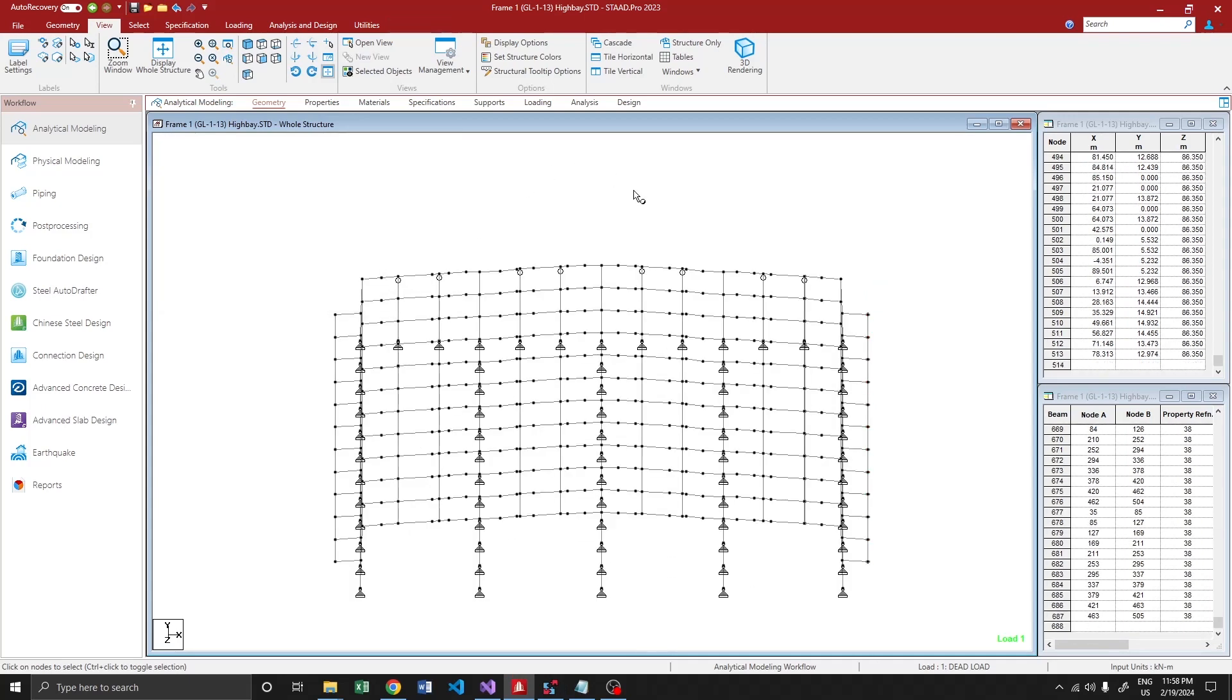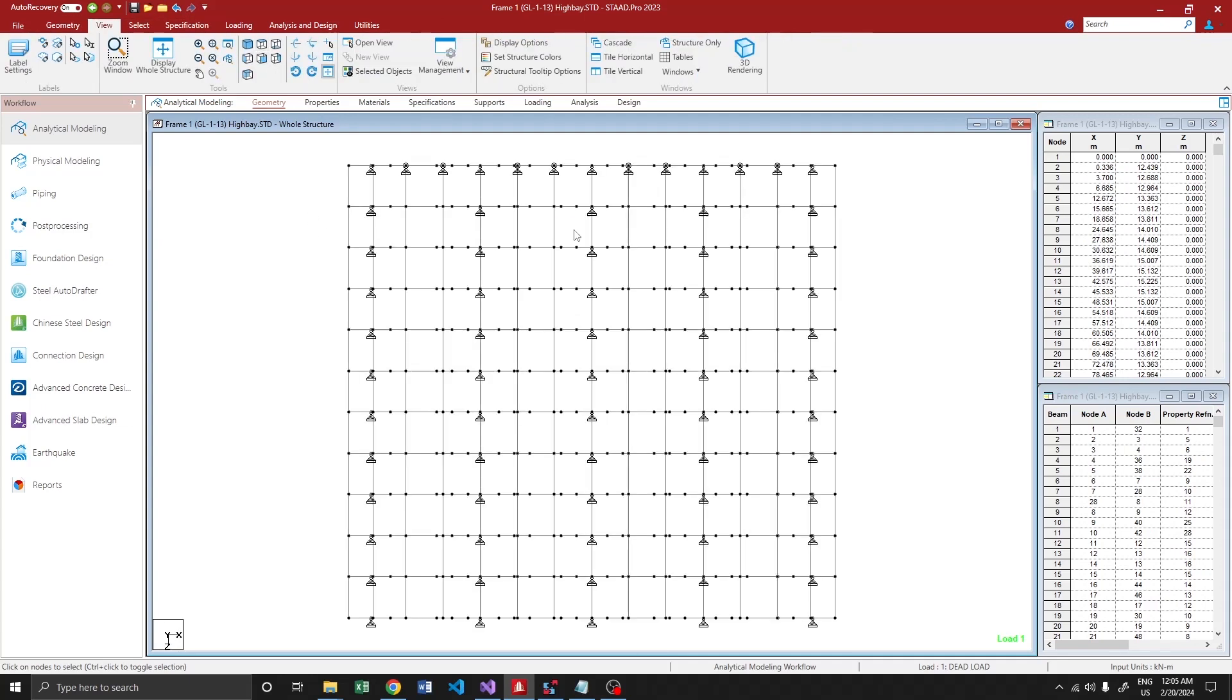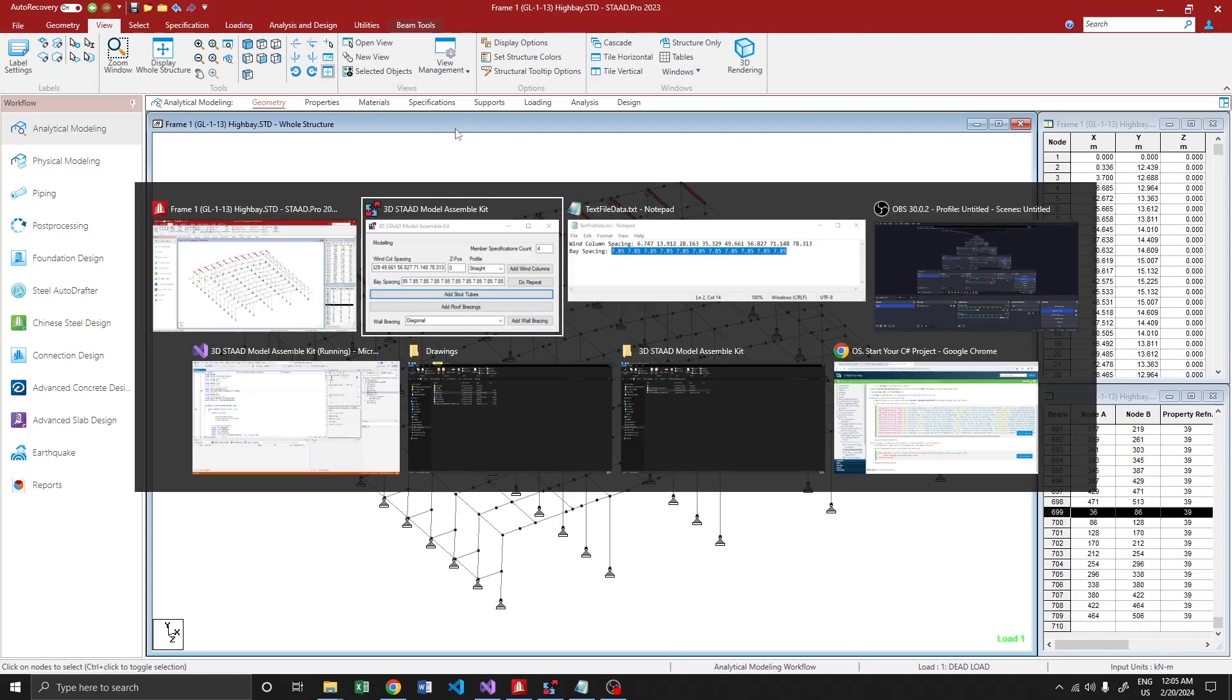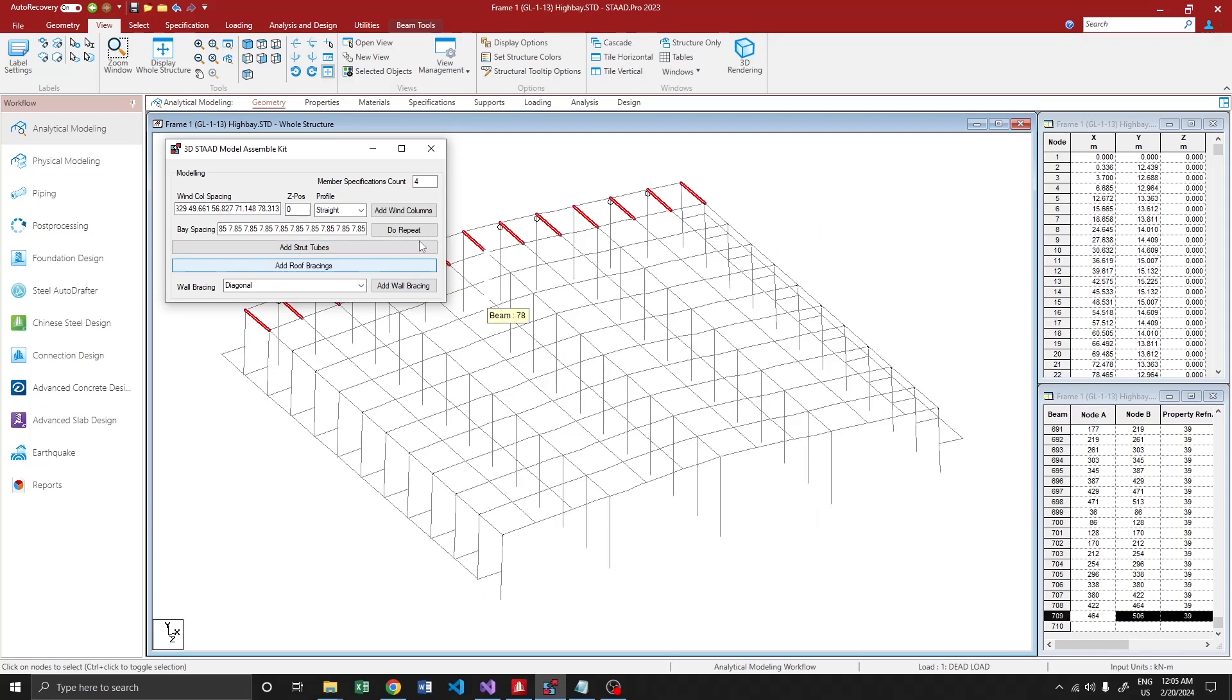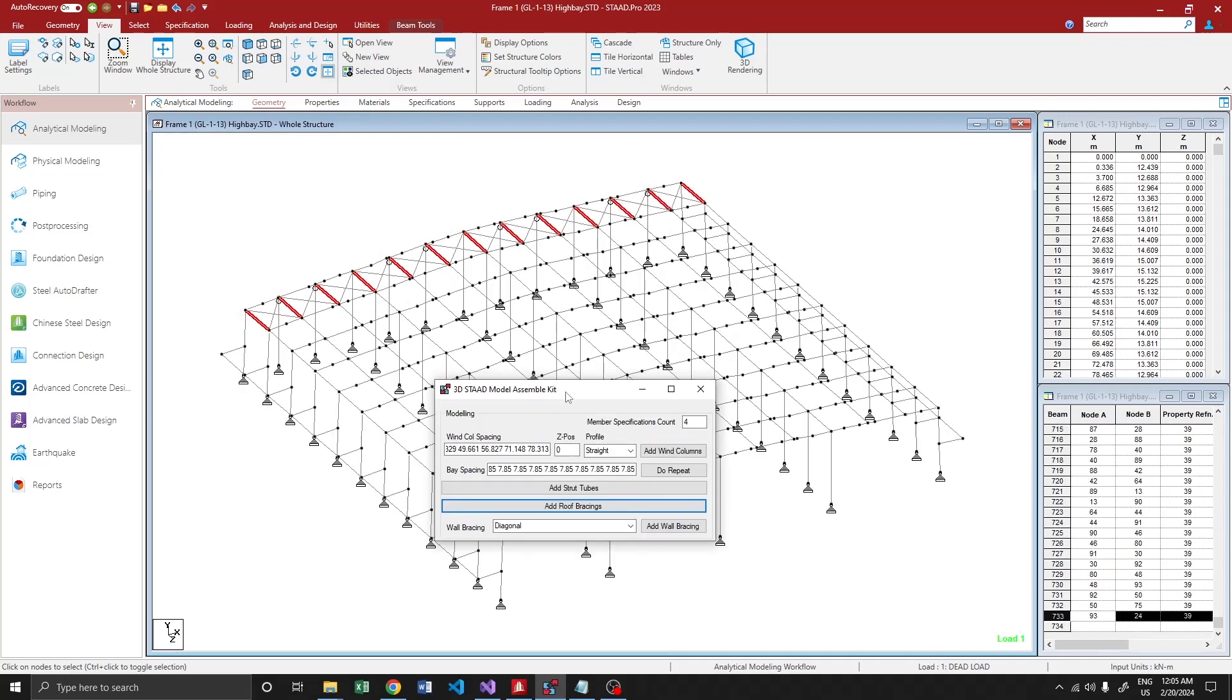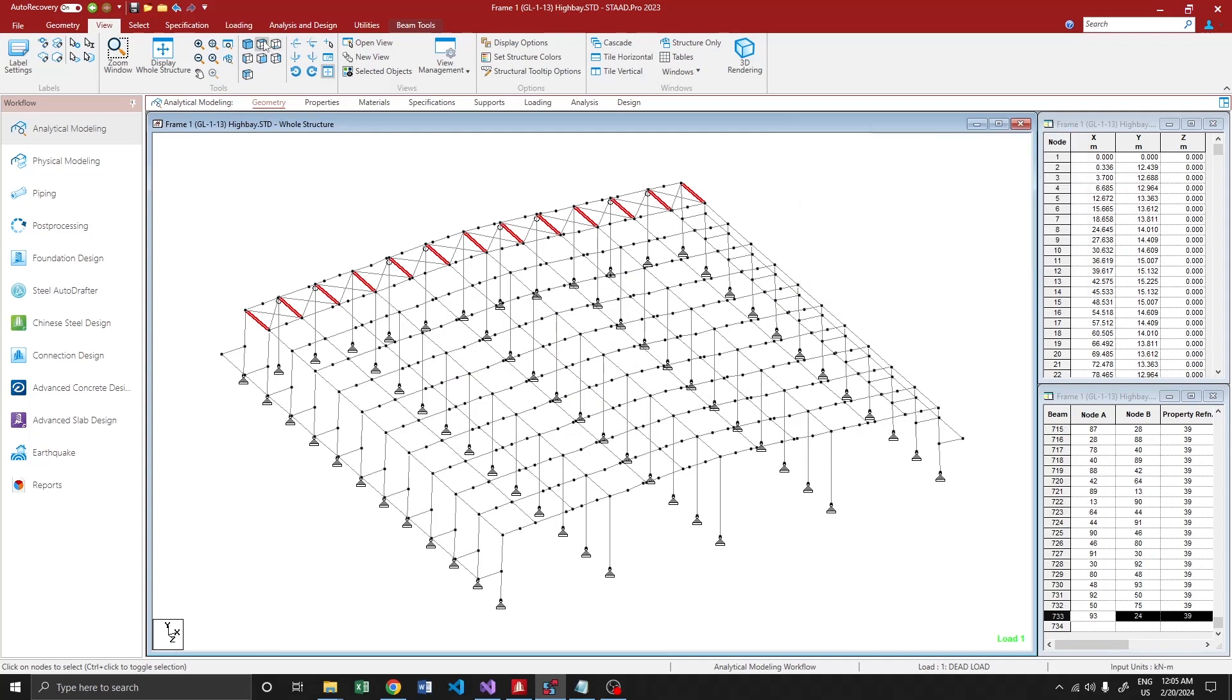That's fine. So all we have to do now is add bracings. Let's start with the roof bracing. So let me brace this bay. All I have to do is select the strutubes and press add roof bracings. And that's all. You can see the roof bracing added over there.